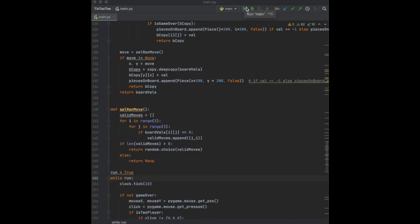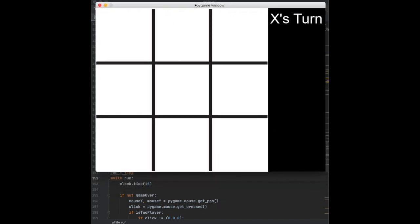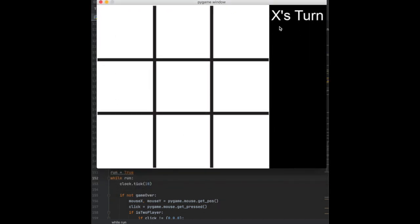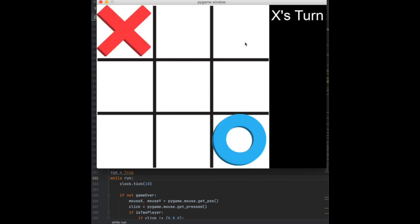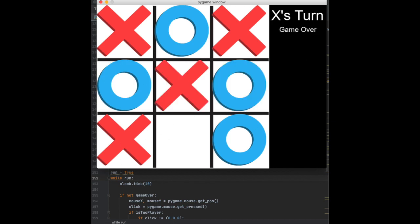In the last video we finished coding up all the logic for what the computer's going to do and how it's going to move. In this video we are going to clean up the UI and make it look a little bit better. If we run it right now we've got the board on the left, some words on the right, and we managed to get a win but it just doesn't really look very nice on the right side.